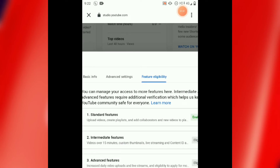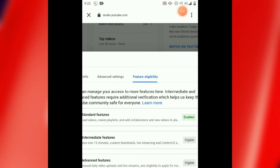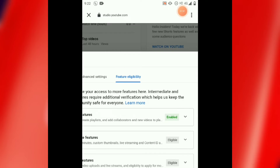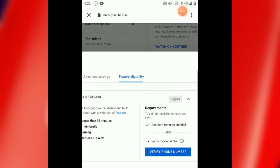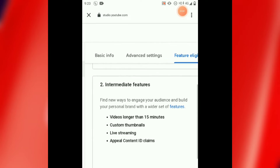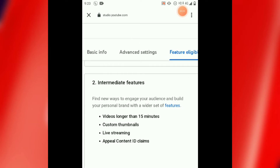You can see all the benefits you have. I have already told you in the video: videos over 15 minutes, custom thumbnails, live streaming — which is very beneficial especially for gaming channels — and you can also claim the content ID. All these benefits you will get if you are eligible. Click on it and you can see all the benefits listed.